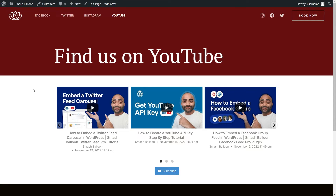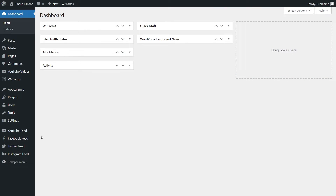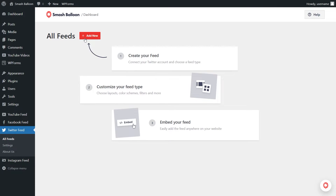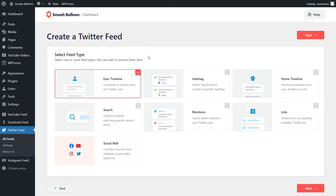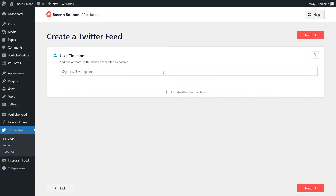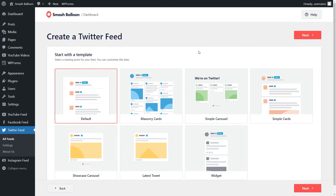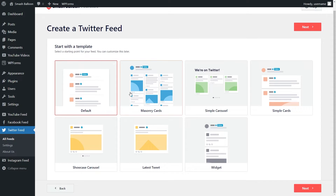Last but not least let's go and create a Twitter feed for our website. In our WordPress dashboard go and hover over Twitter Feed and click on all feeds, then click on add new at the top. With Twitter Feed Pro you have options to create a feed of tweets from any user timeline, a feed of tweets from any public hashtag, or a feed of tweets from your home timeline and more. For this video let's go with the user timeline option and click on next. Here we can add the Twitter handle for the account we want to display — I'm going to type in @GoPro and then press next. Now we can select the template — we have options like the default, masonry cards, simple carousel, simple cards, showcase carousel, latest tweet, and widget.